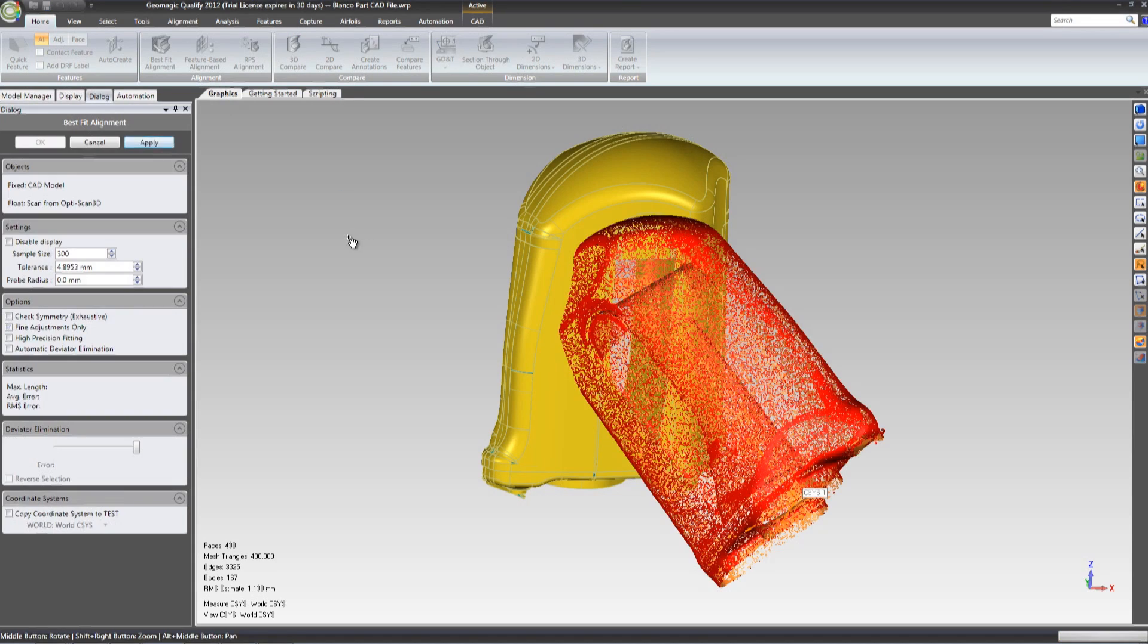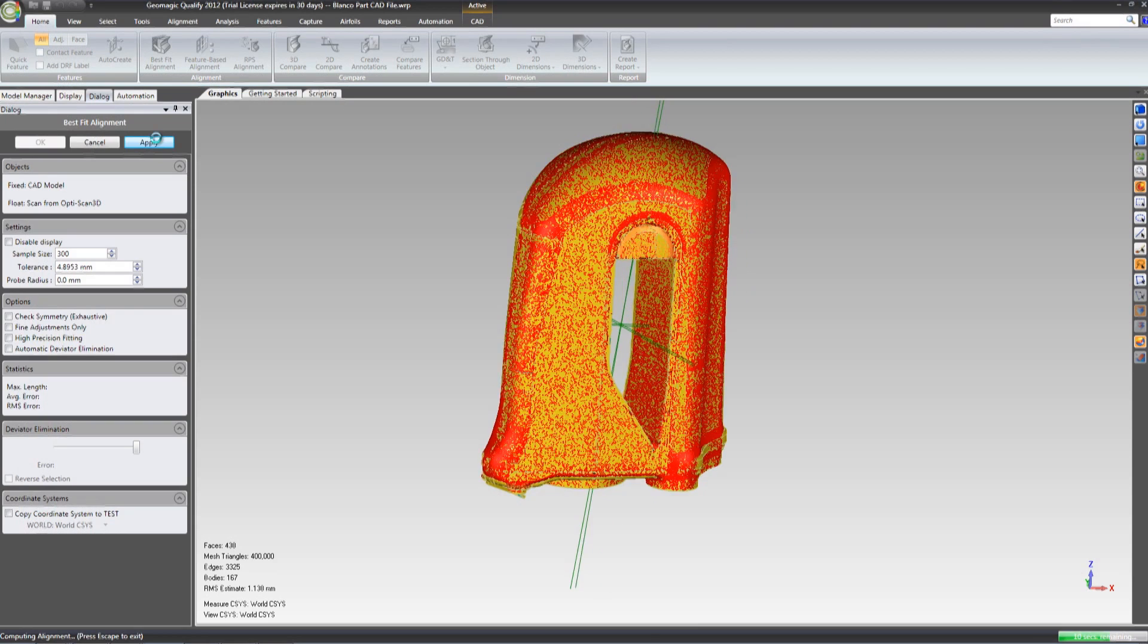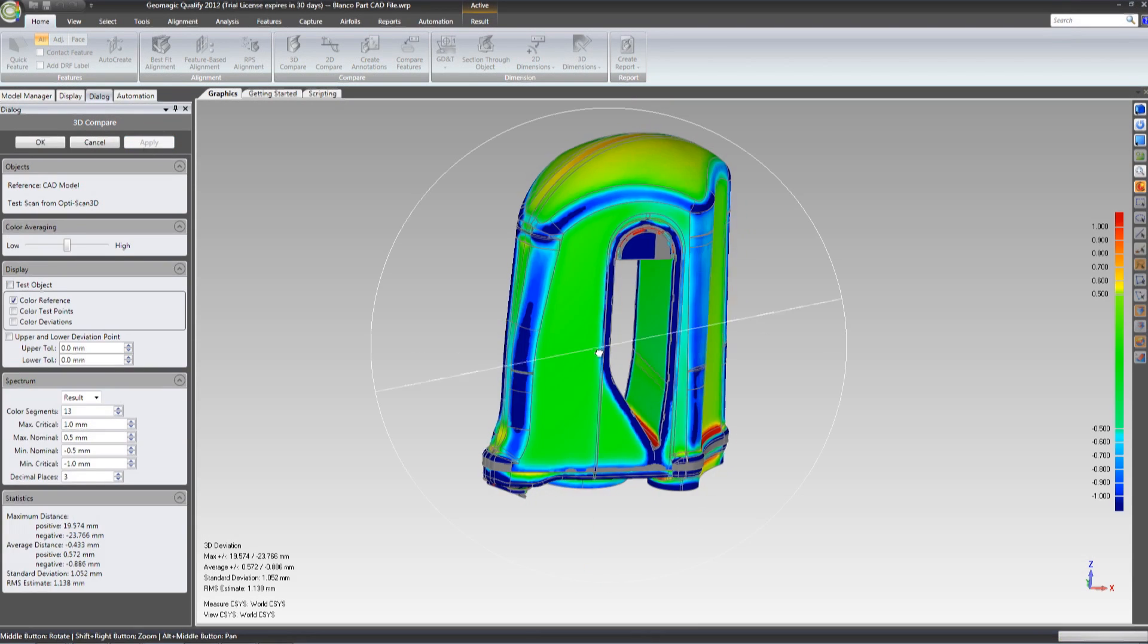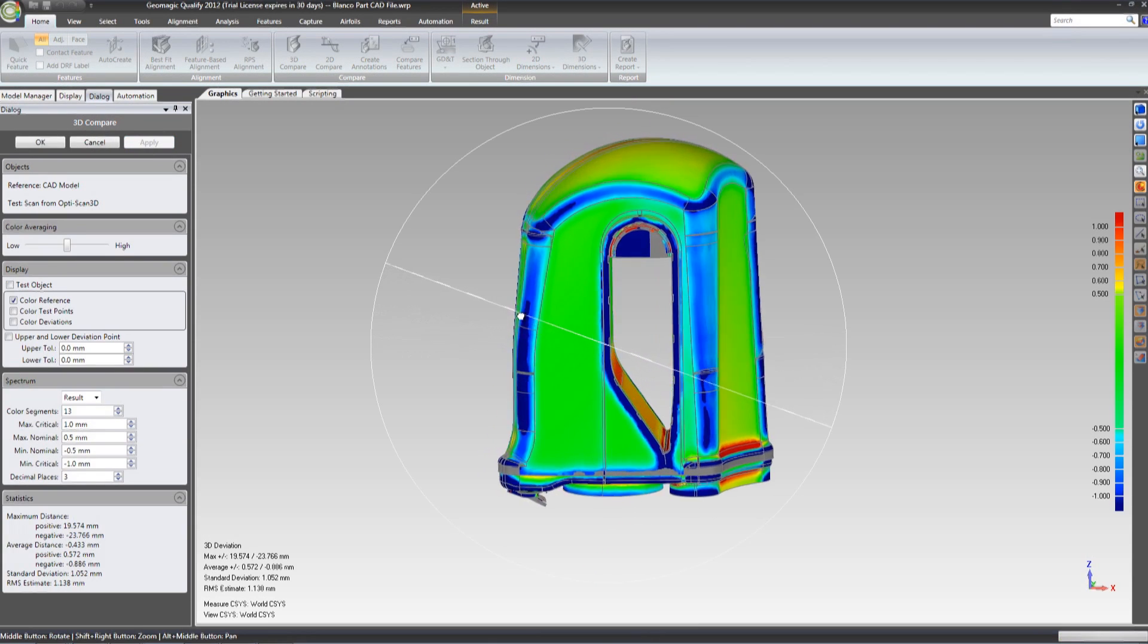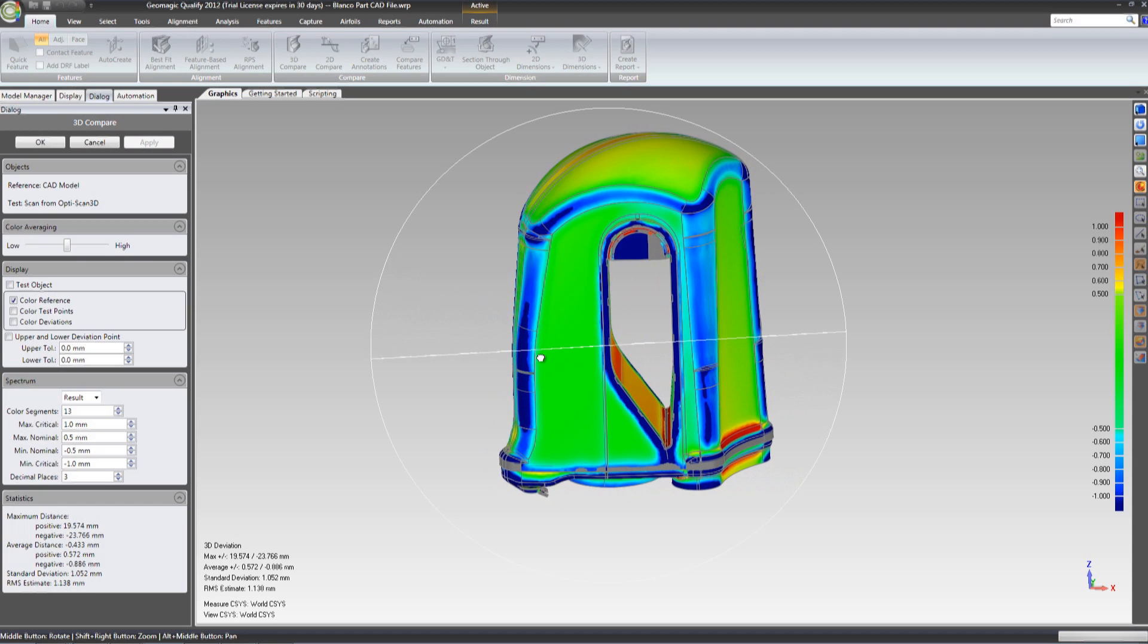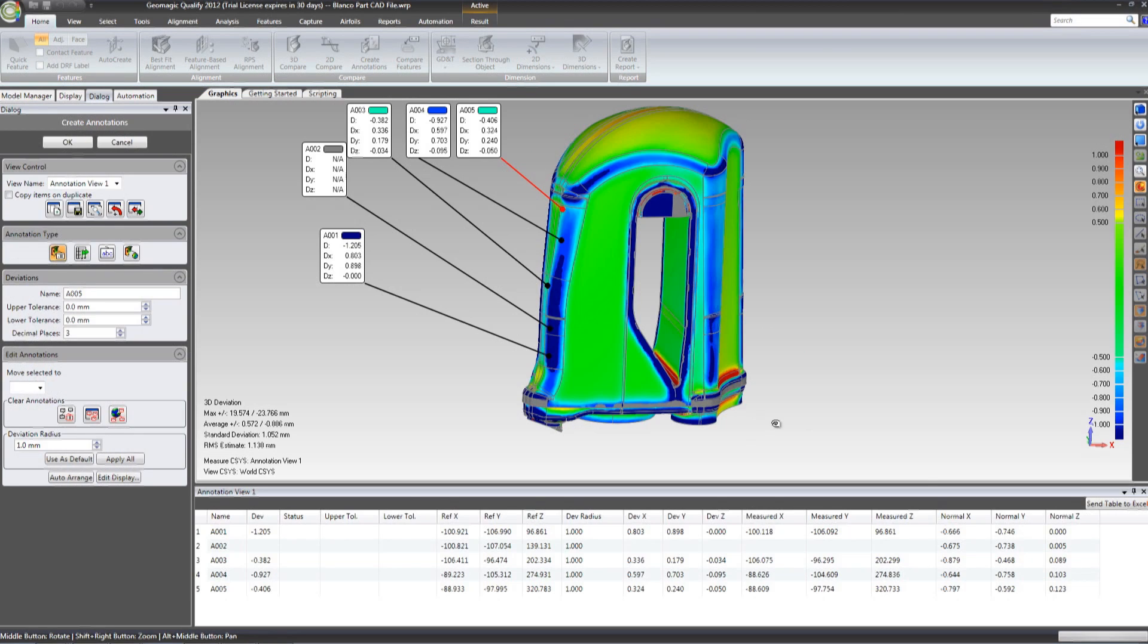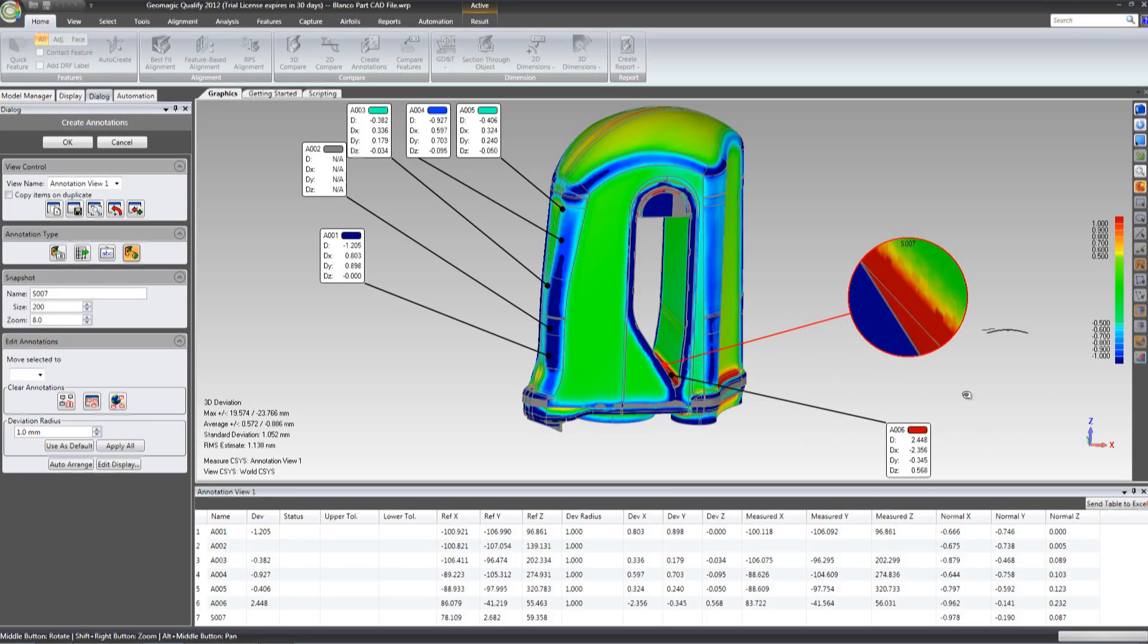In an inspection software package, the point cloud can then be compared to a CAD model of a part and any defects outside the set tolerance limit are quickly identified. Inspection without CAD is also possible. Measurements of features on the object and full GD&T analysis can also be reported.